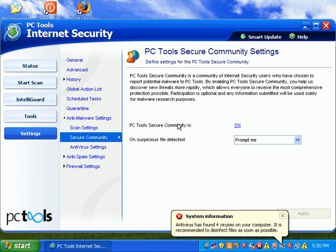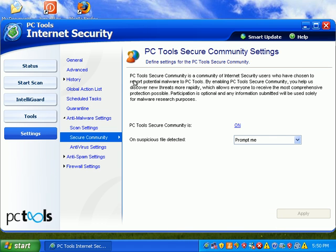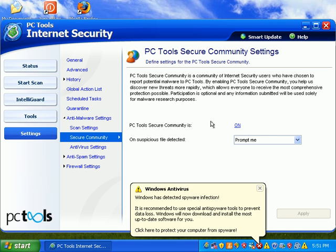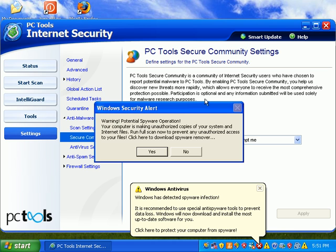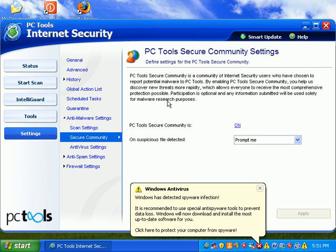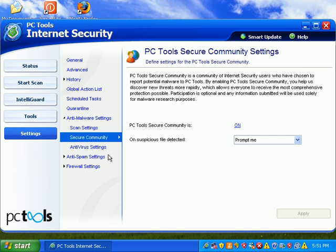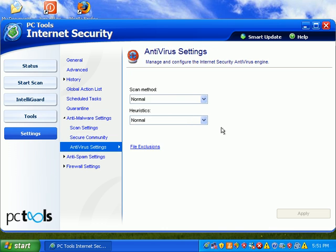PC Tools Secure Community is a community of internet users who have chosen to report potential malware to PC Tools. If we enable this, you help us discover more threats. Participation is optional. I guess we're uploading stats to them, basically.